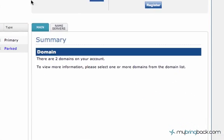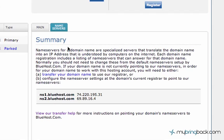But this is what it looks like. Over here you click the name servers and you can read a little bit about it. Name servers for a domain name are specialized servers that translate the domain name into an IP address that is understood by computers on the internet.